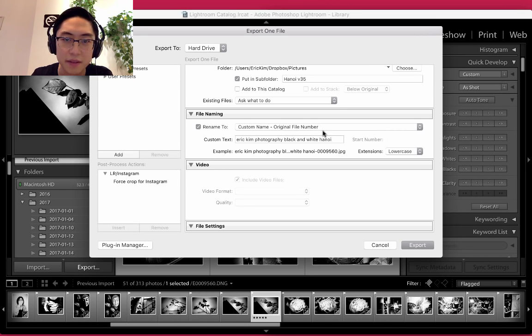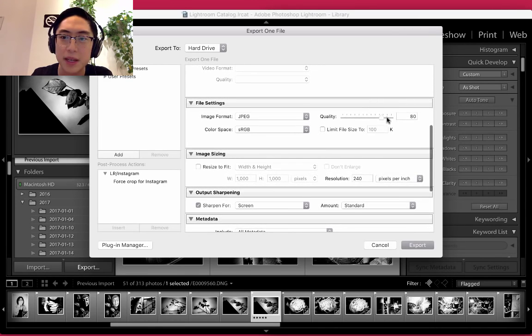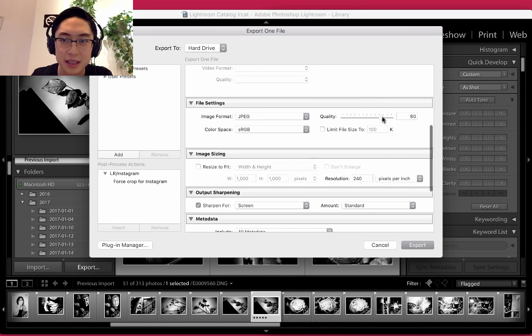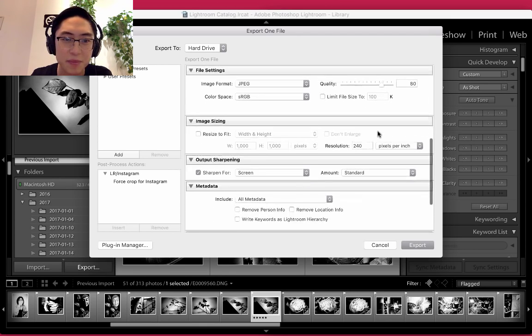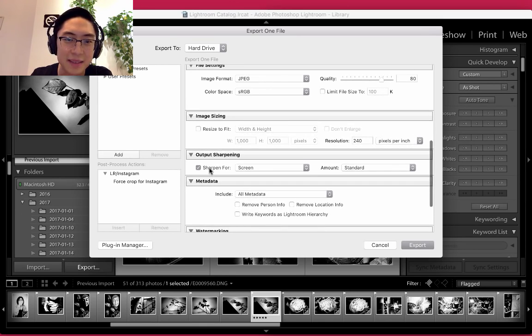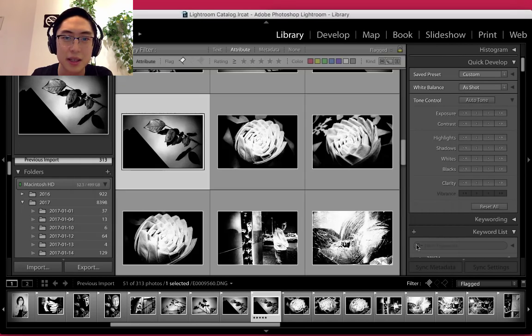I can search this on the Finder. I just type in Eric Kim Photography Black and White Hanoi just for personal records. Keep this at 80%. I've seen scientific tests on the internet which show 80% is pretty much 100%, the same. Then I just usually sharpen this and click Export.